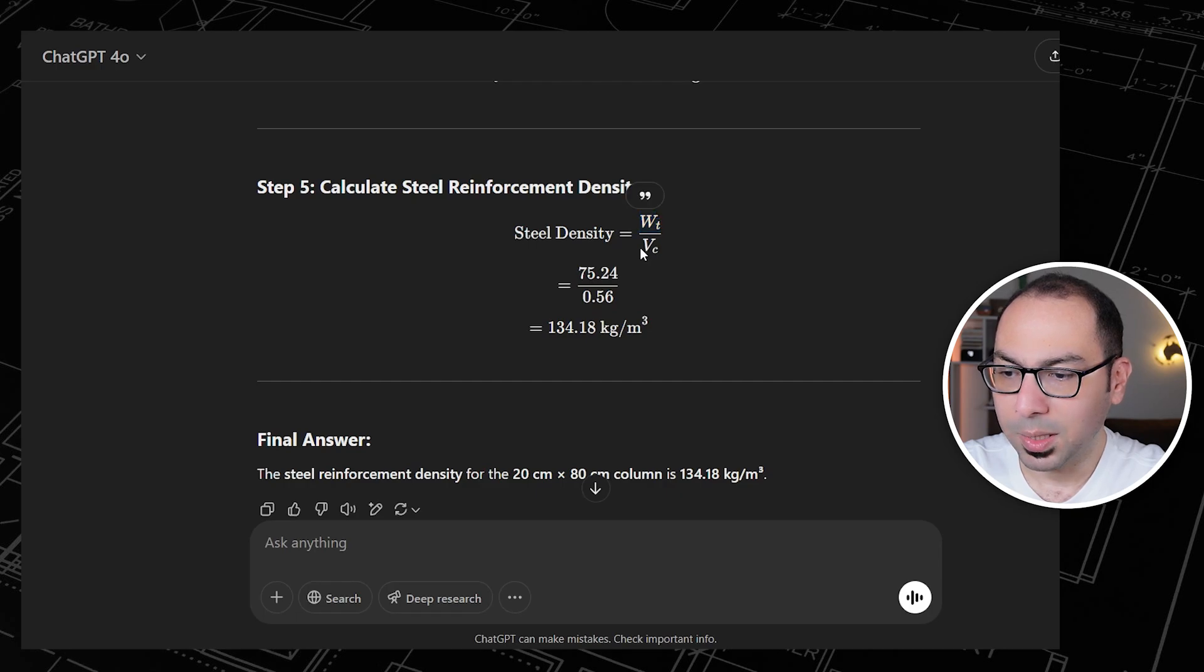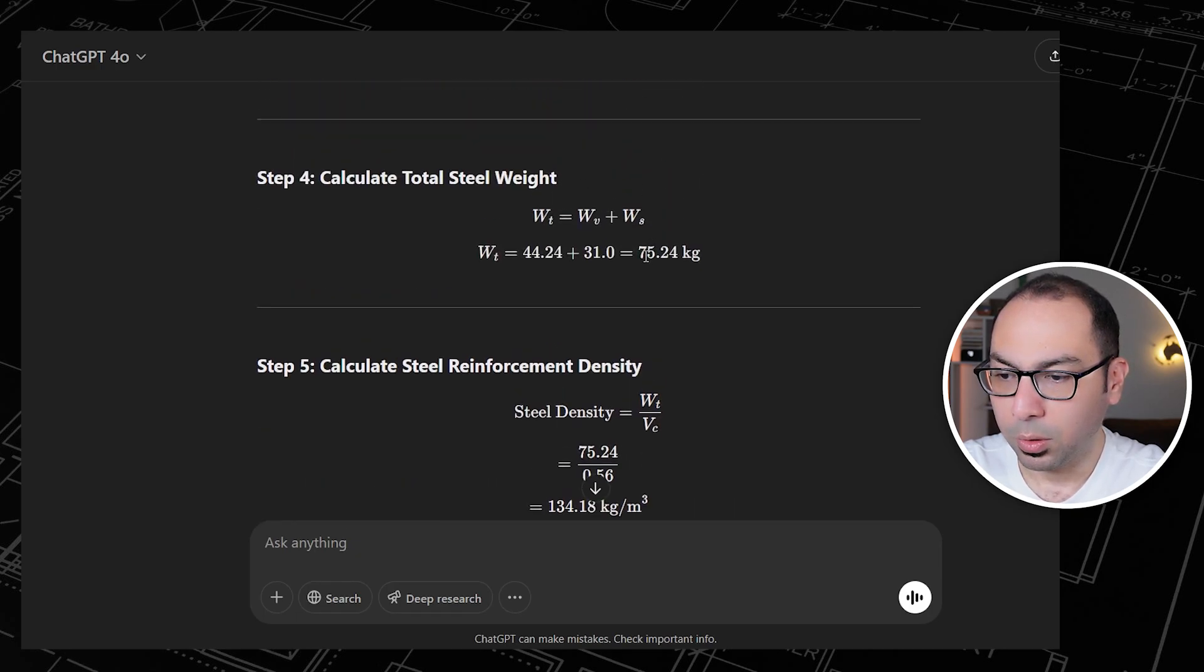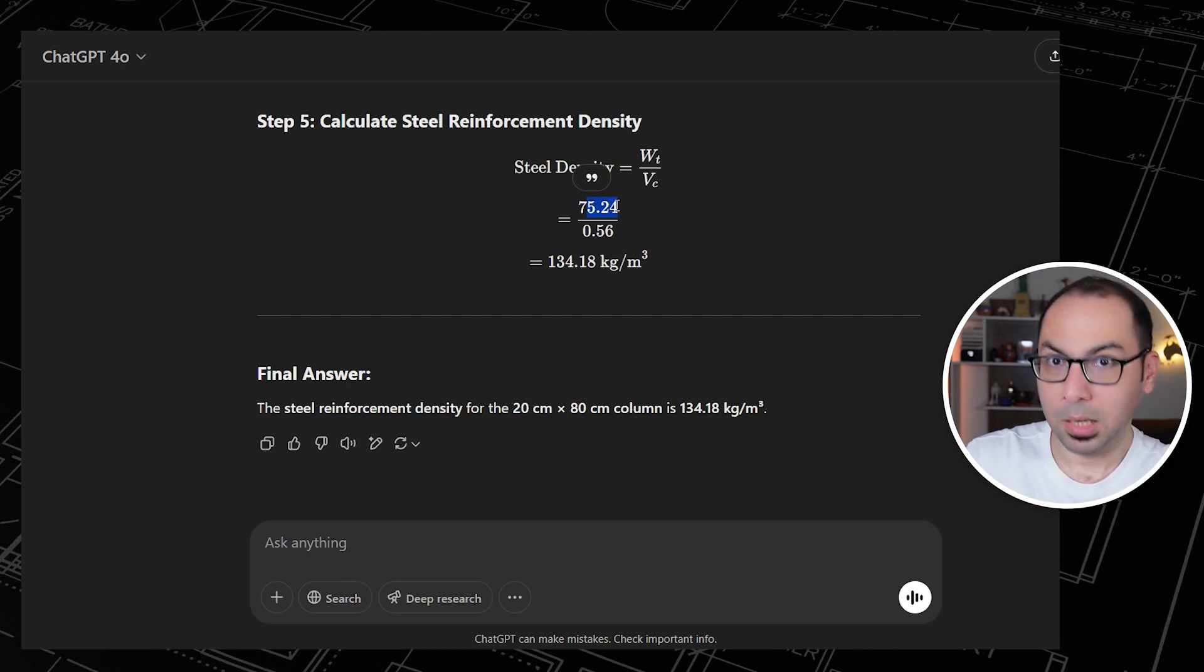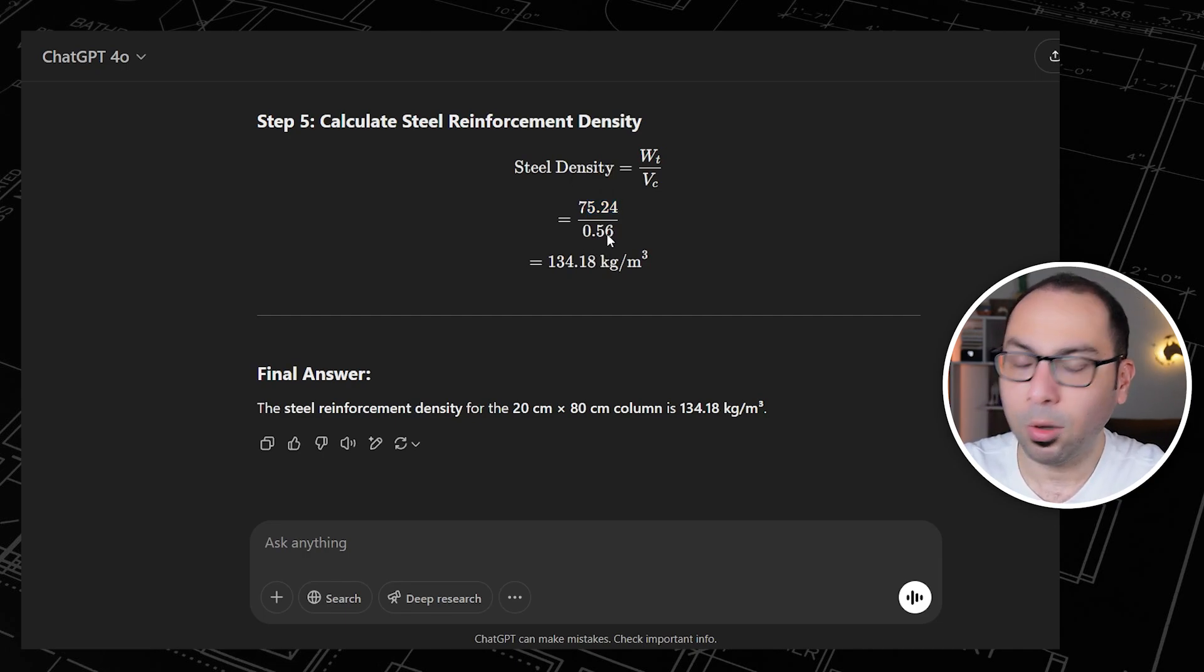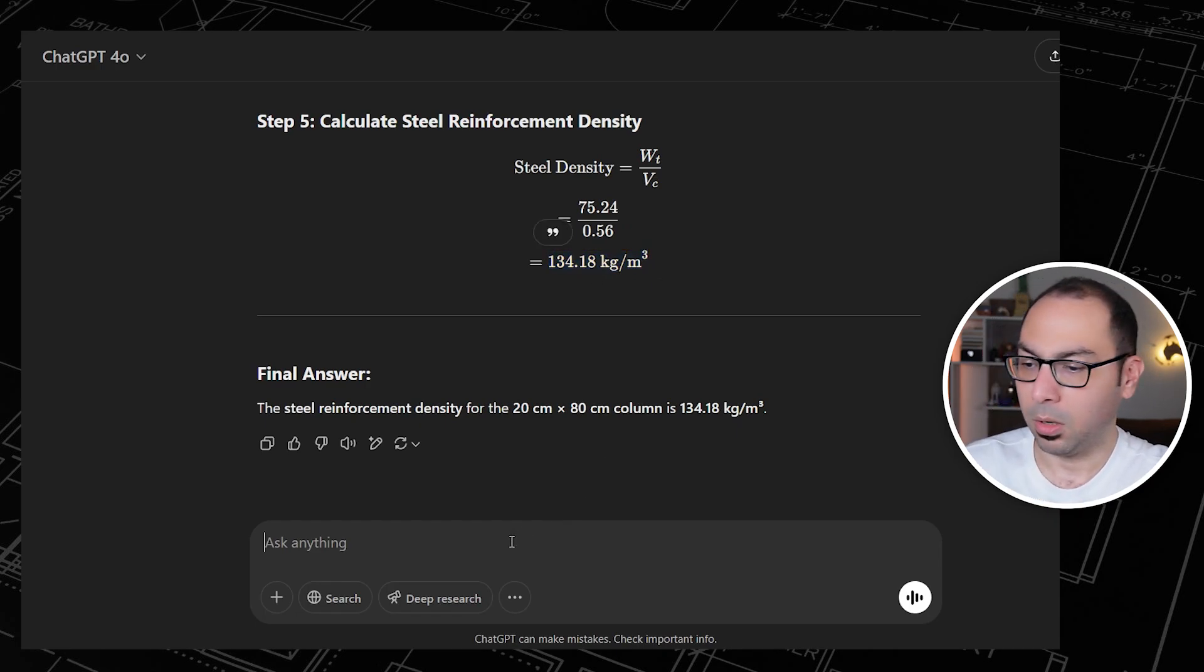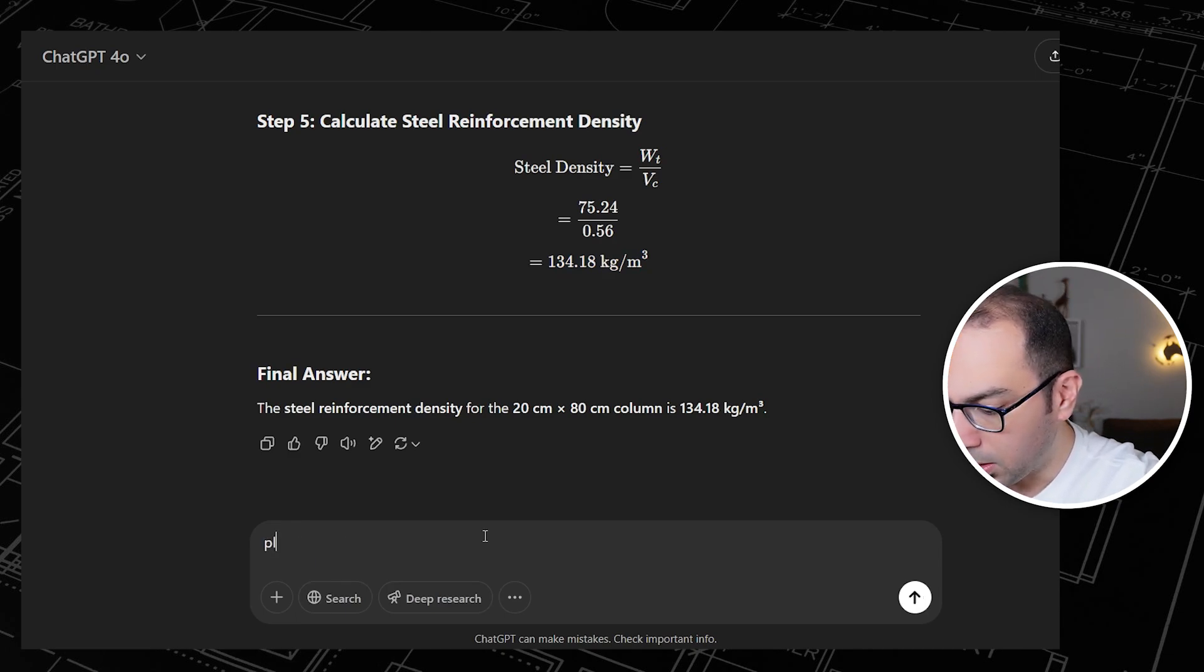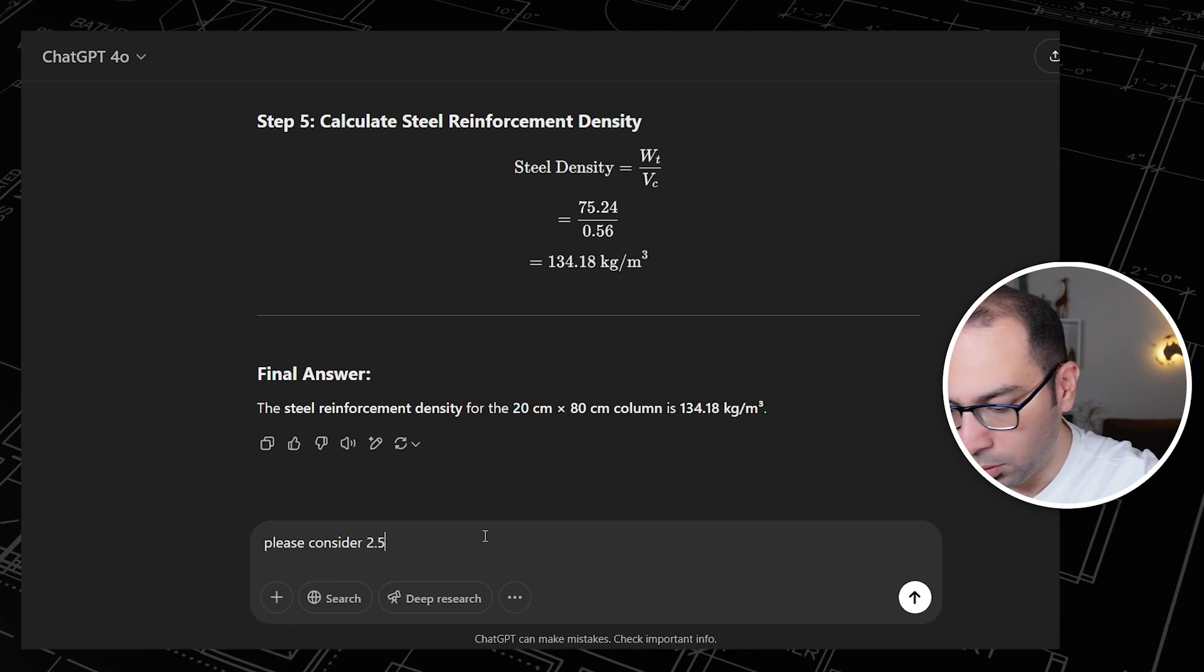Then to calculate the steel reinforcement density inside the column, the formula is the weight of the steel divided by the volume. So 75, the weight of the steel vertical plus stirrups, divided by the volume which we got from the very first step. We are getting 134 kilogram per cubic meter. Now what I want to say here: please consider 2.5 centimeter cover from four sides.